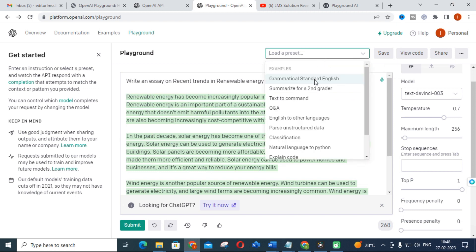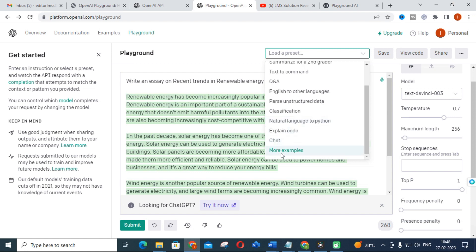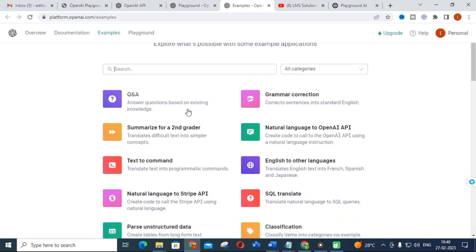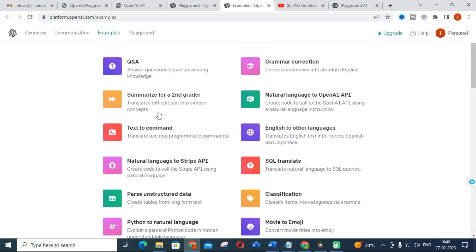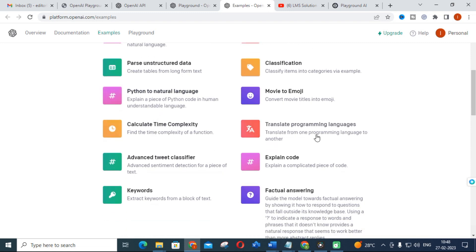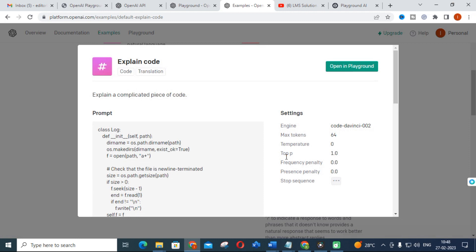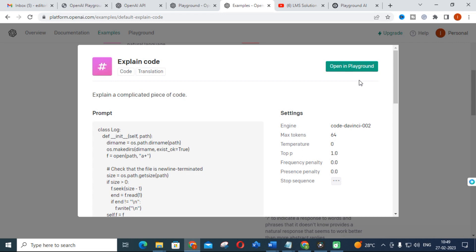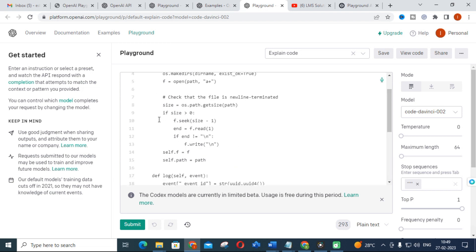Let us see the special features available in Playground. You can see grammatical standard English, summarizer, second grade text to command, question and answers, English to other languages, and more. There are different options available — you can explore Playground. You can see English to other languages, text to command, Python to natural language, translate programming language, and explain code.